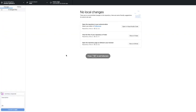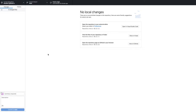Now that GitHub Desktop is open, it's open to where I was working before, which is the root of my web folder. And I have these three buttons: Open in Visual Studio Code, which is my editor; Show in the Finder, which is my file manager; and View on GitHub.